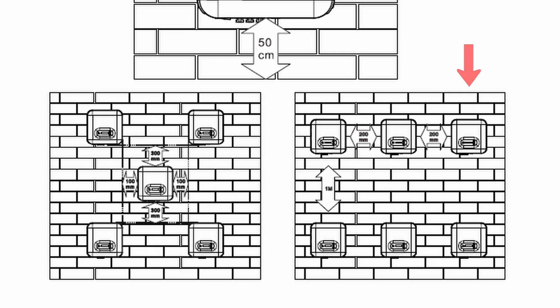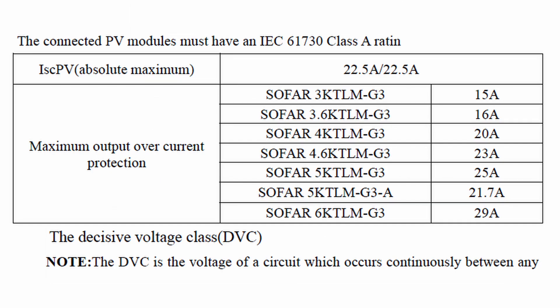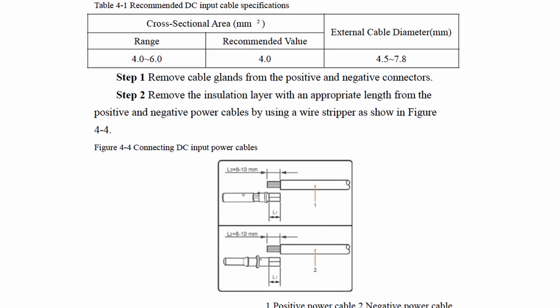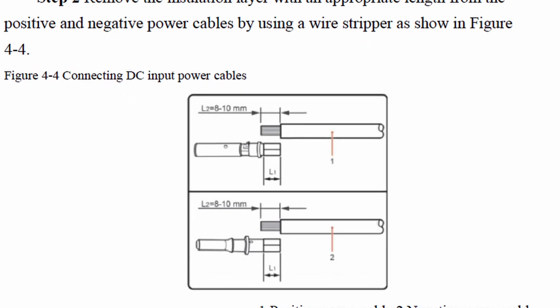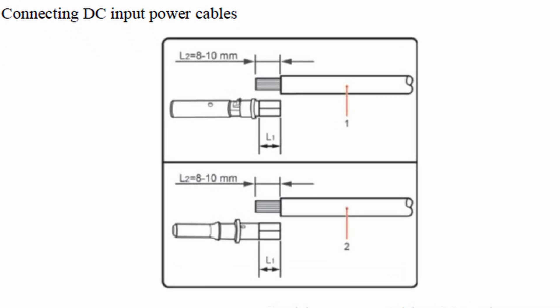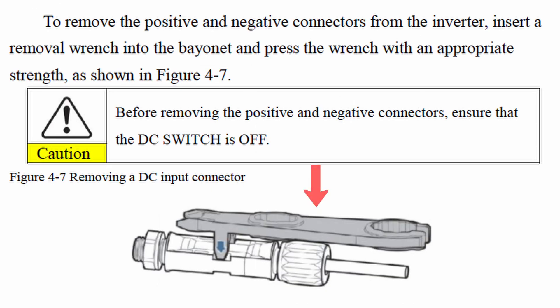For electrical connections, based on the current you can choose the wire sizes. Connecting the DC input power cables should range between 4 and 6 square millimeters - recommended is 4. External cable diameter is 4.5 to 7.8 millimeters. Make sure you strip the wire to connect the MC4 insert corresponding to the diagram. If you strip more, that can cause a short. Use appropriate tools for removing the MC4s.